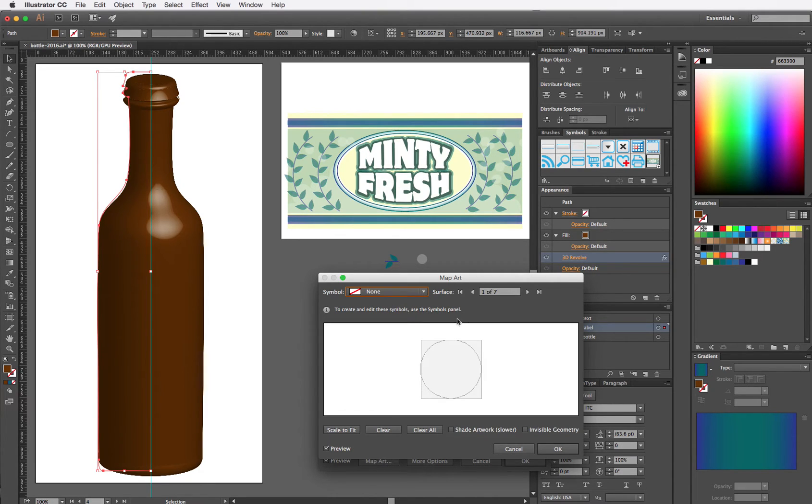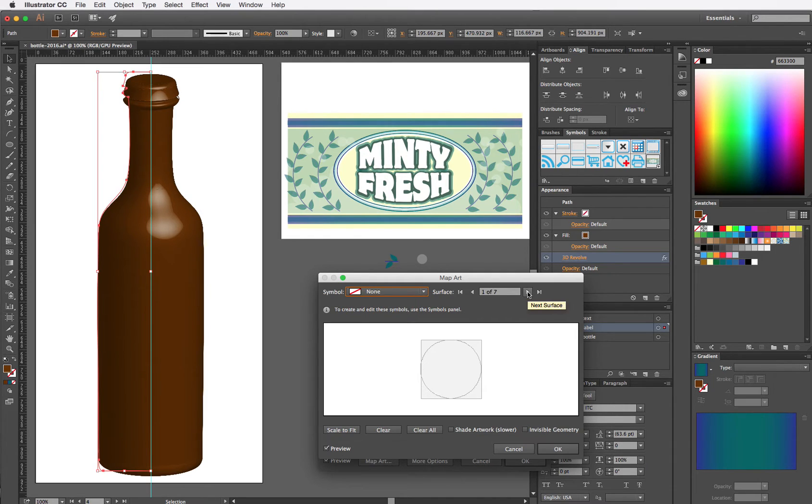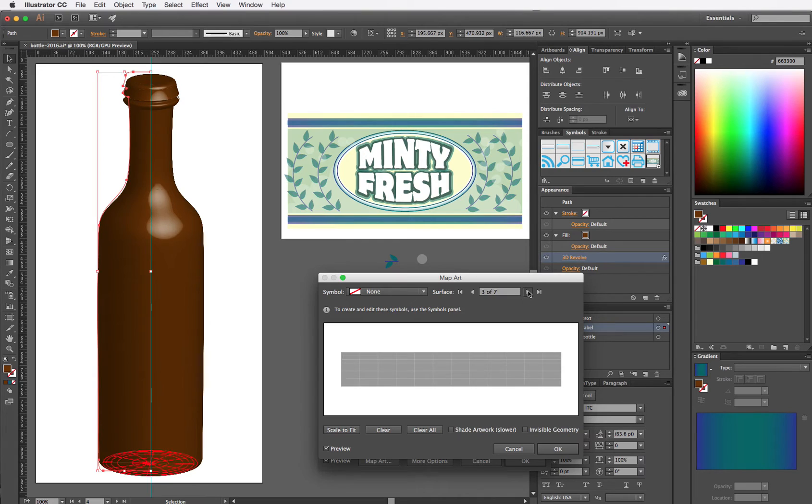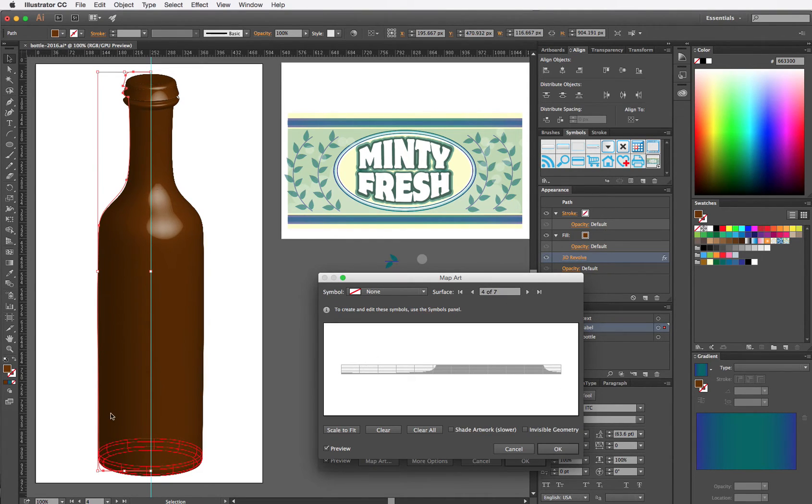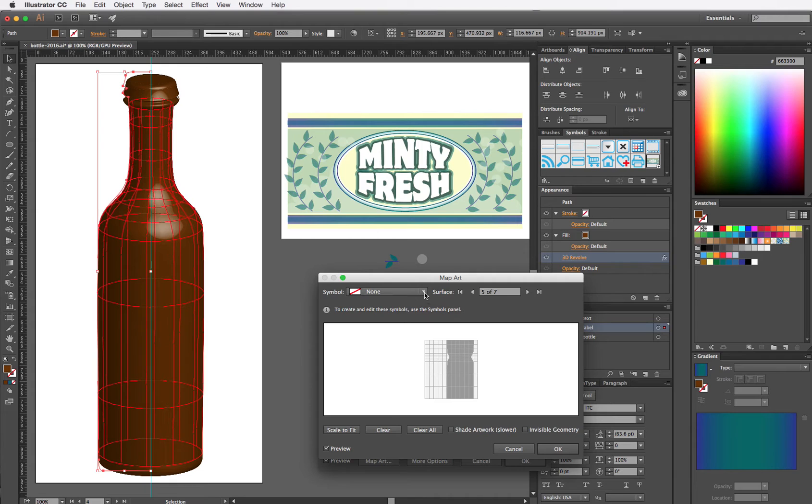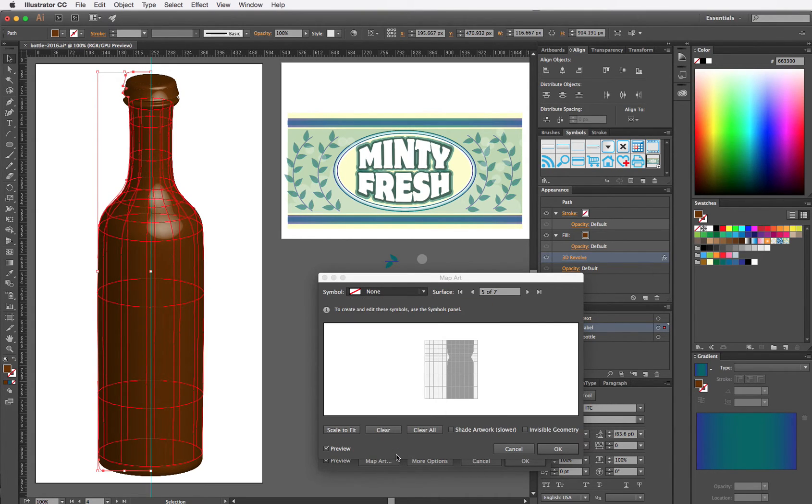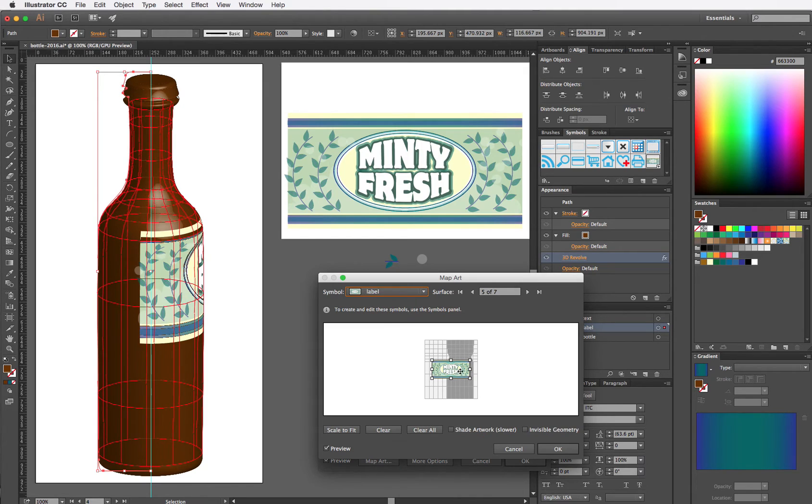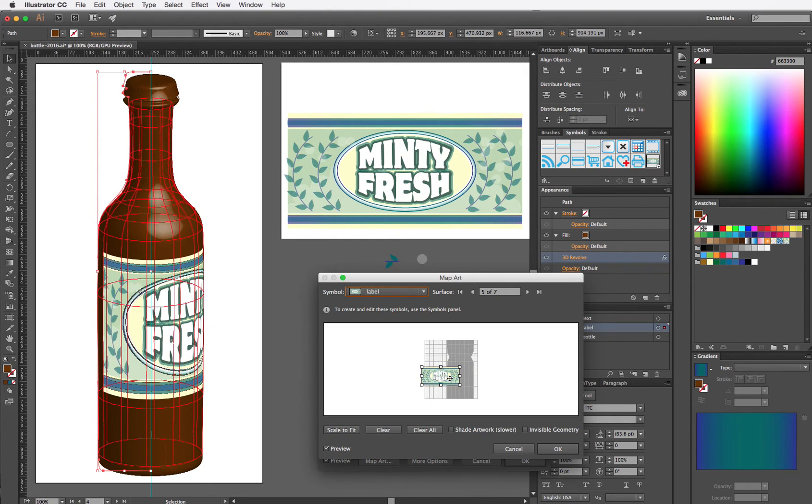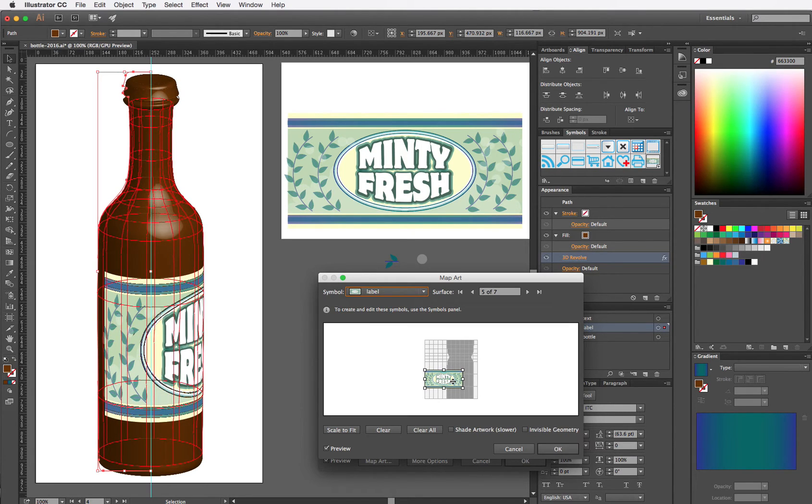Once you select Map Art, you'll see that you have a choice for symbols that you can map. And this window will show you all the different surfaces that you can map a symbol onto. We need to click through them. It will highlight it over here in red wire mesh. That is the panel that we want. So from the symbol menu, we're going to select Label and drag the label into place.